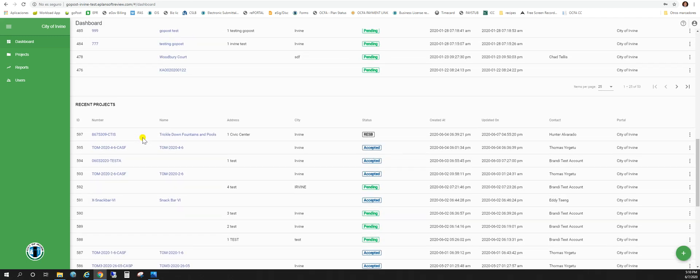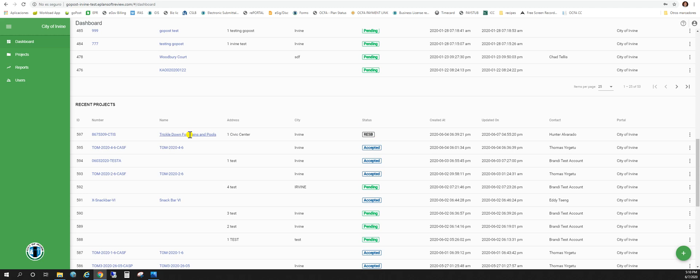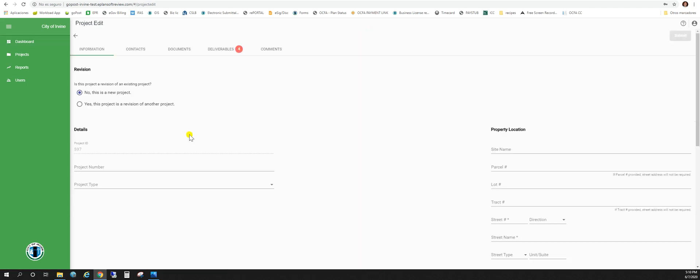You scroll down. We're going to come to the project we're going to work on today. You'll notice the status says resub. It's our trickle down fountains and pools. So we'll click on the link here.